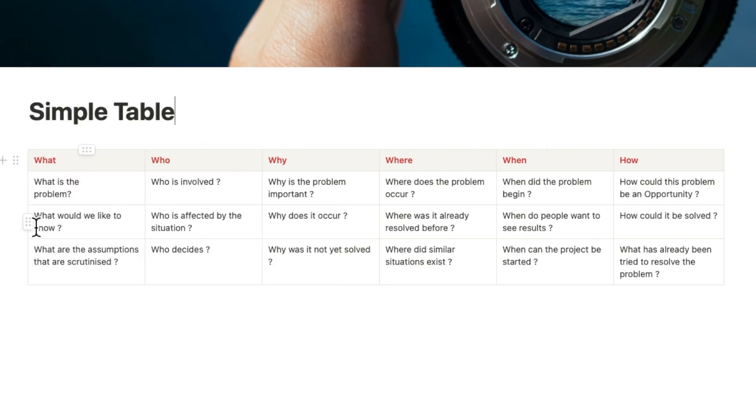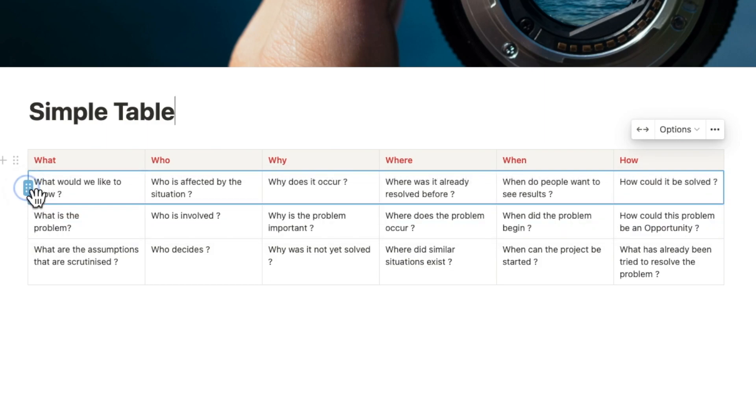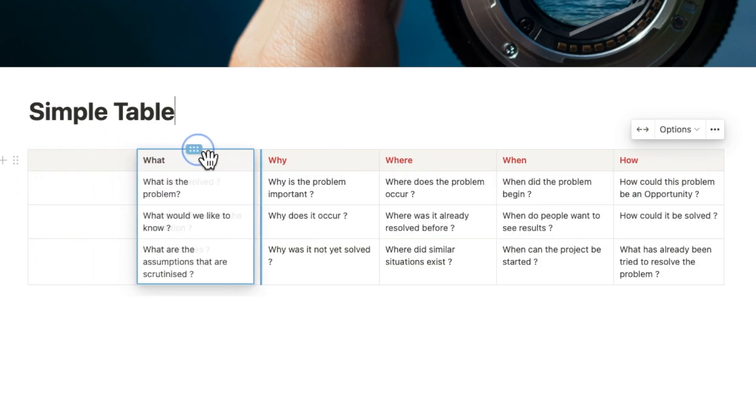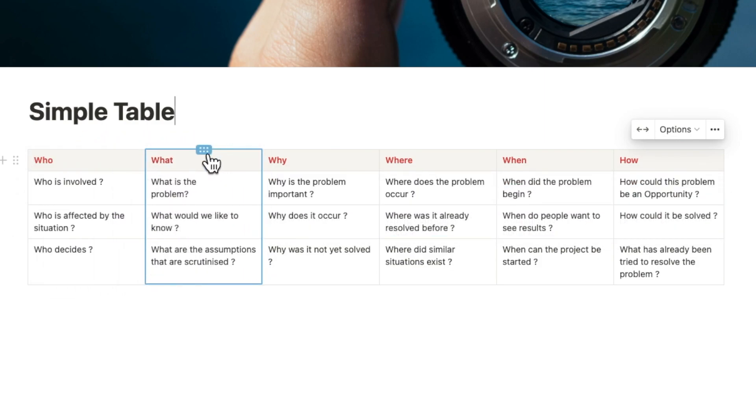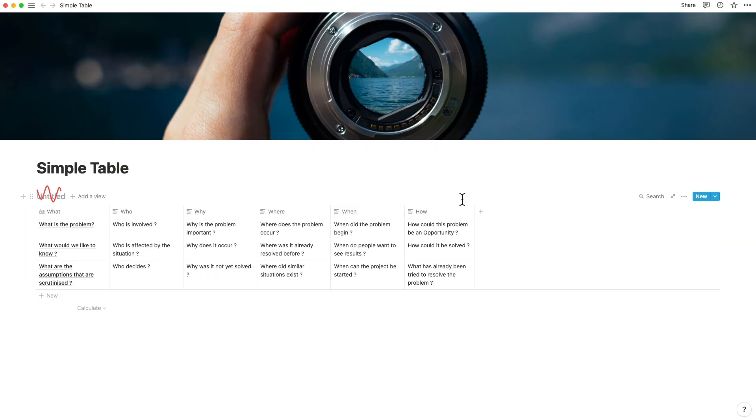You can reorder the rows and the columns like in databases by dragging them using the six dots that are visible when the mouse hovers over them.